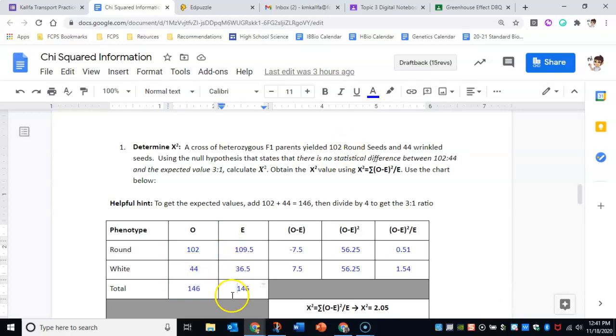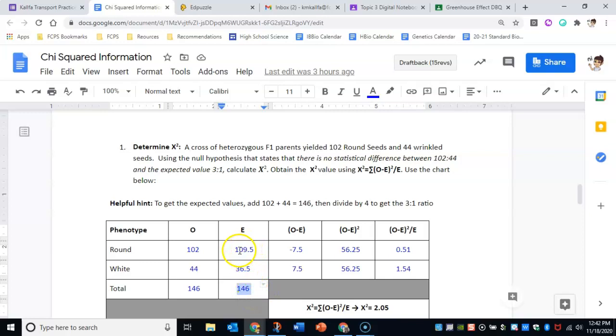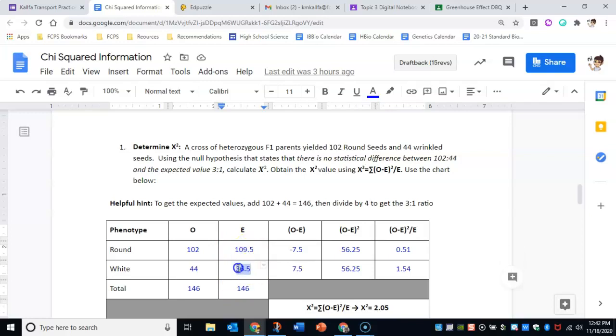Since we know our total is 146, for expected you'd have to divide this number by four, and then three—whatever that number is times three—would be your round. That would be the three in the three to one ratio, and then the other one would be wrinkled.